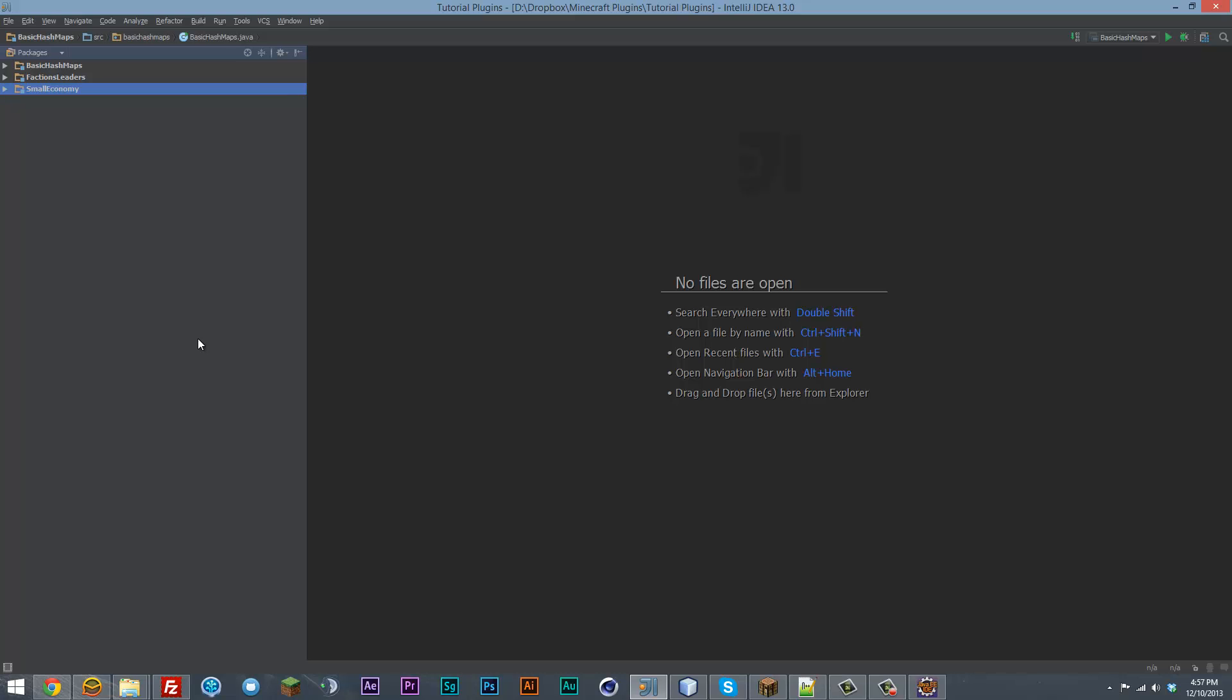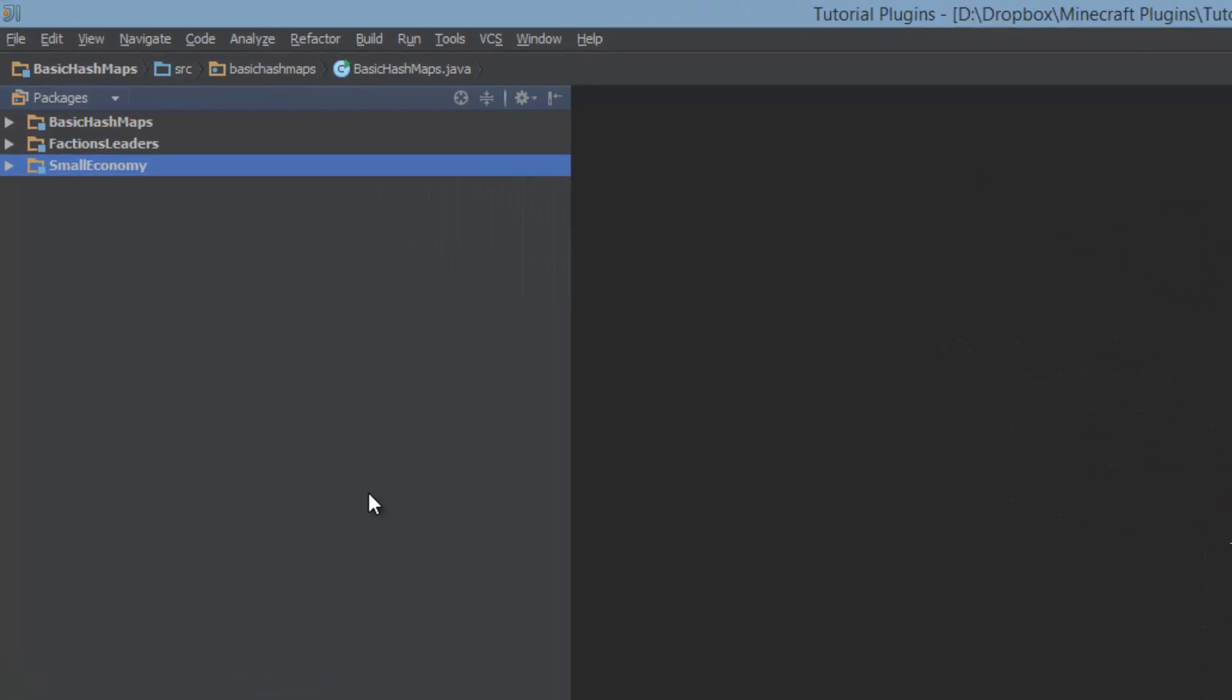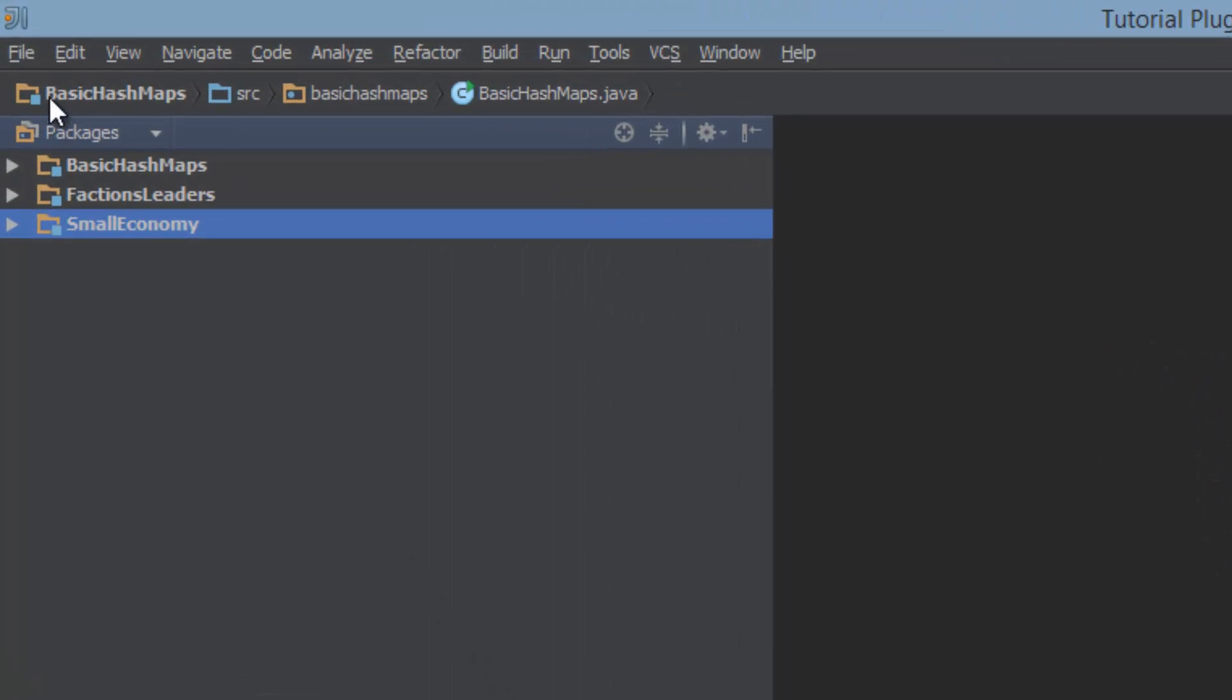So the way that I would divide it is maybe if you have public plugins, you can have a folder for those. If you have private plugins, have a folder for those. A folder for the plugins that only go on your server. Maybe folders based on different topics, like NPC stuff, economy stuff, based on different topics. Divide your projects like that. This is for IntelliJ.